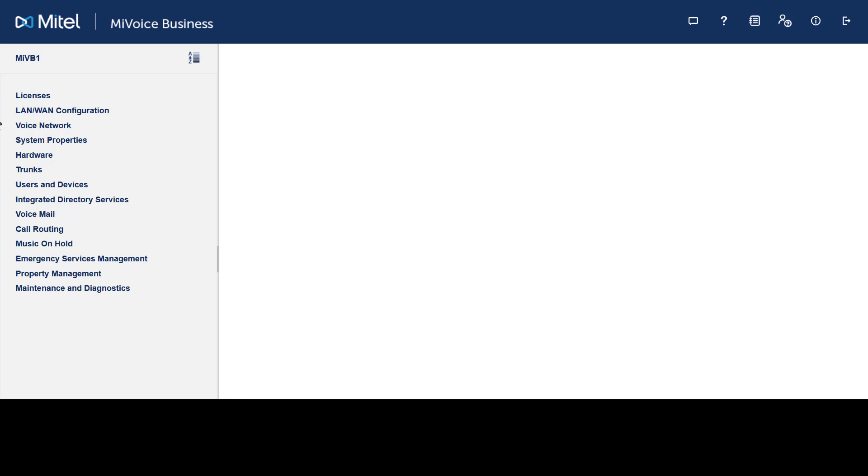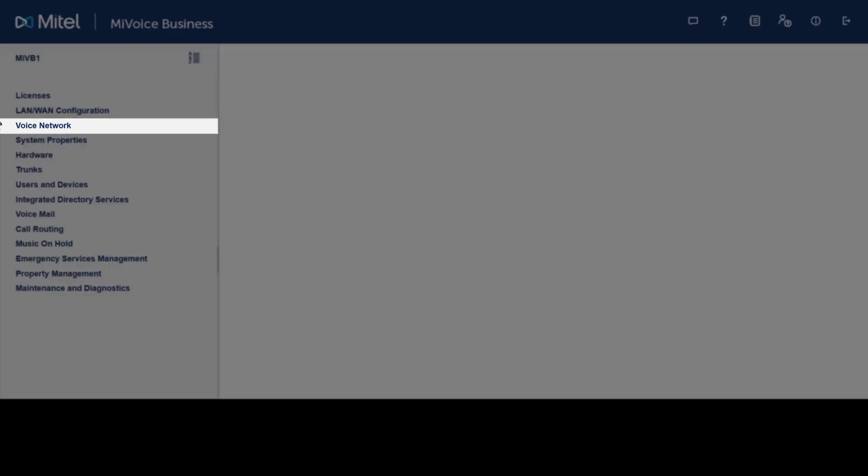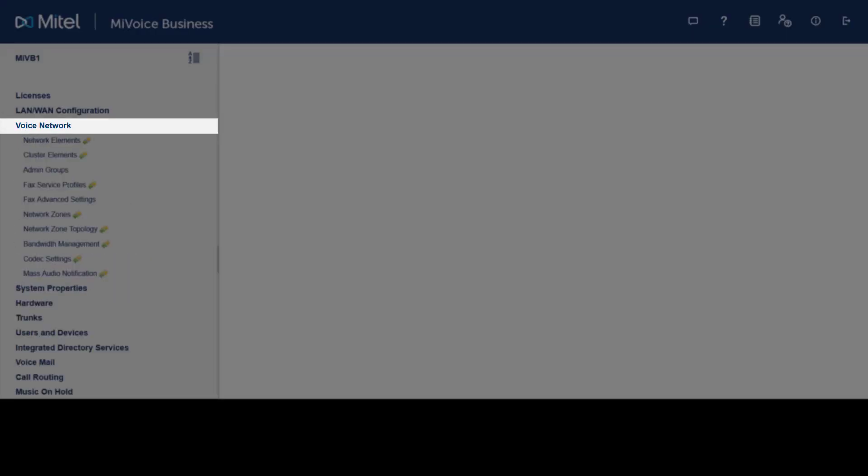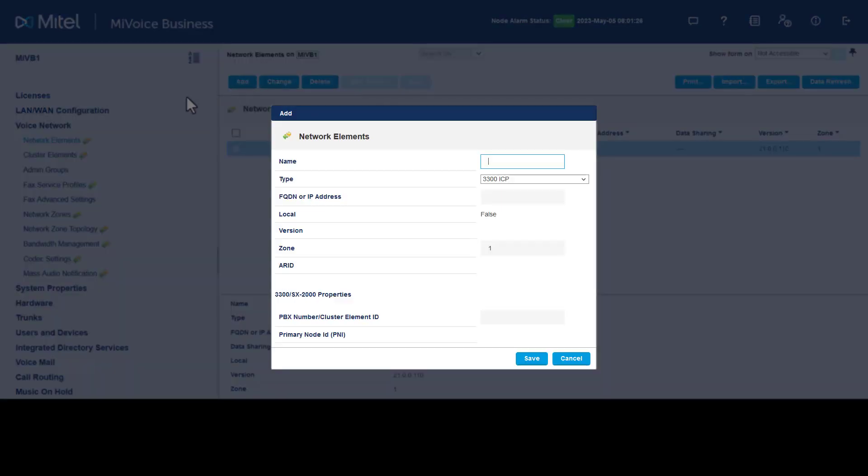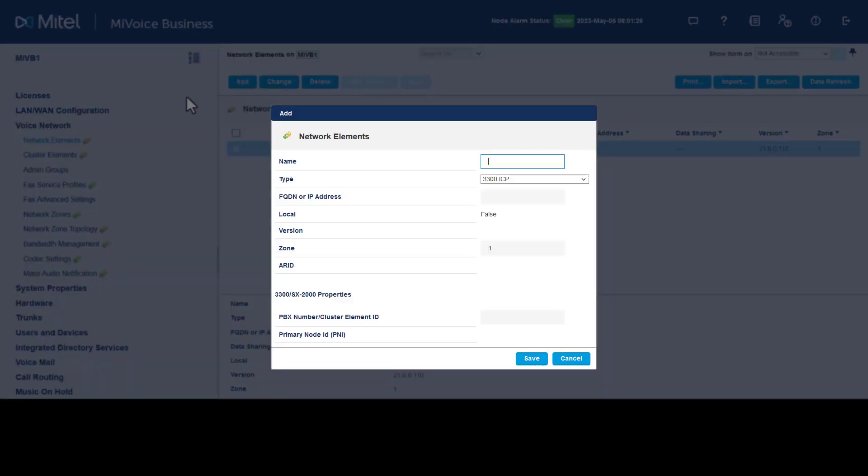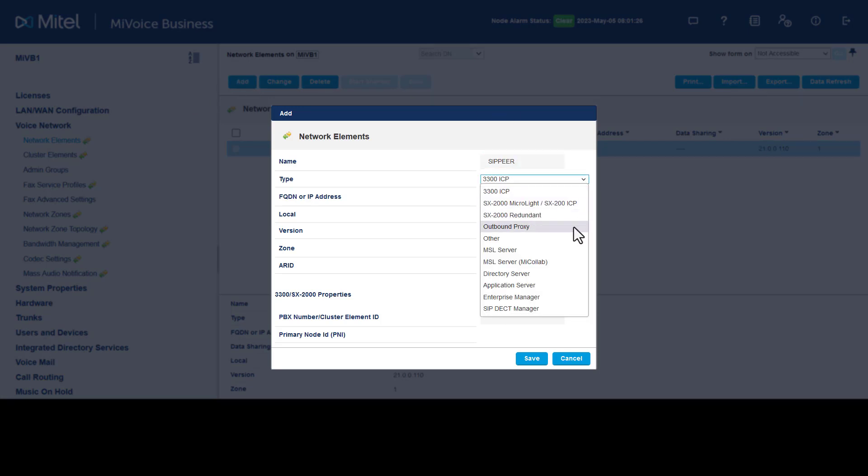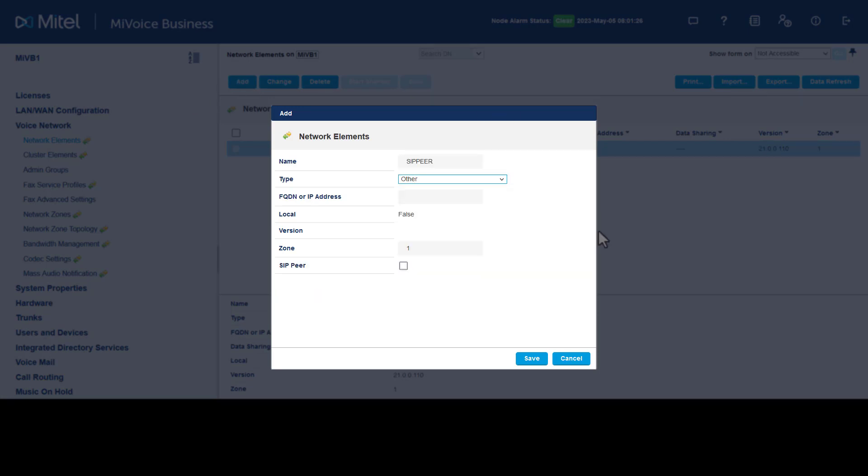To configure, in the System Administration tool, click Voice Network. Click Network Elements. Click Add. Enter the name of the SIP provider. For type, select Other. Enter the fully qualified domain name or IP address of the SIP provider. Check the box SIP Peer.